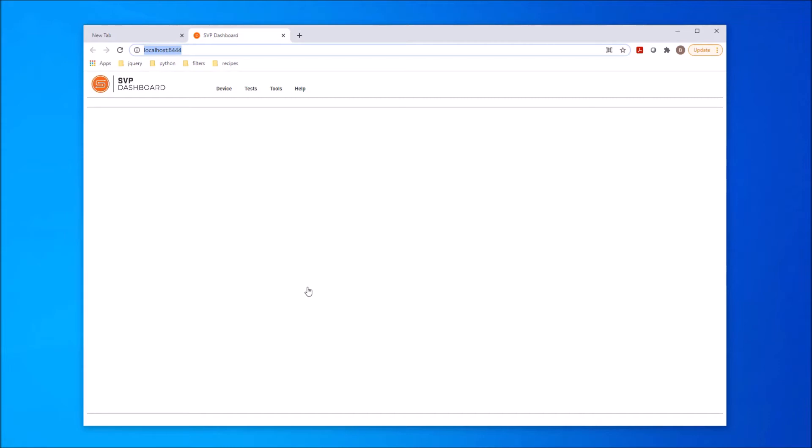Once opened in a browser tab, we see the dashboard display with the menu items above. In the top level menu items are Device, Tests, Tools, and Help.